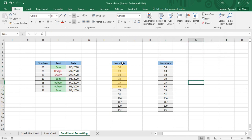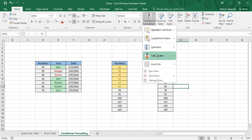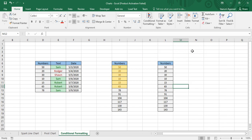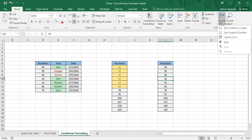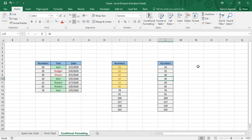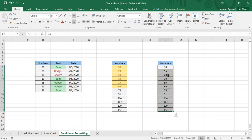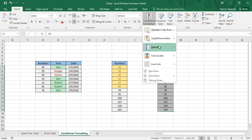The other formattings available are Data Bars, Color Scales, and Icon Sets. Before applying these, one important step: select a cell in the column you want to format and sort it — I'm sorting in ascending order, though descending works too — just to make the contrast easier to understand. You don't have to sort your data, but it helps. Then go to Conditional Formatting > Data Bars.